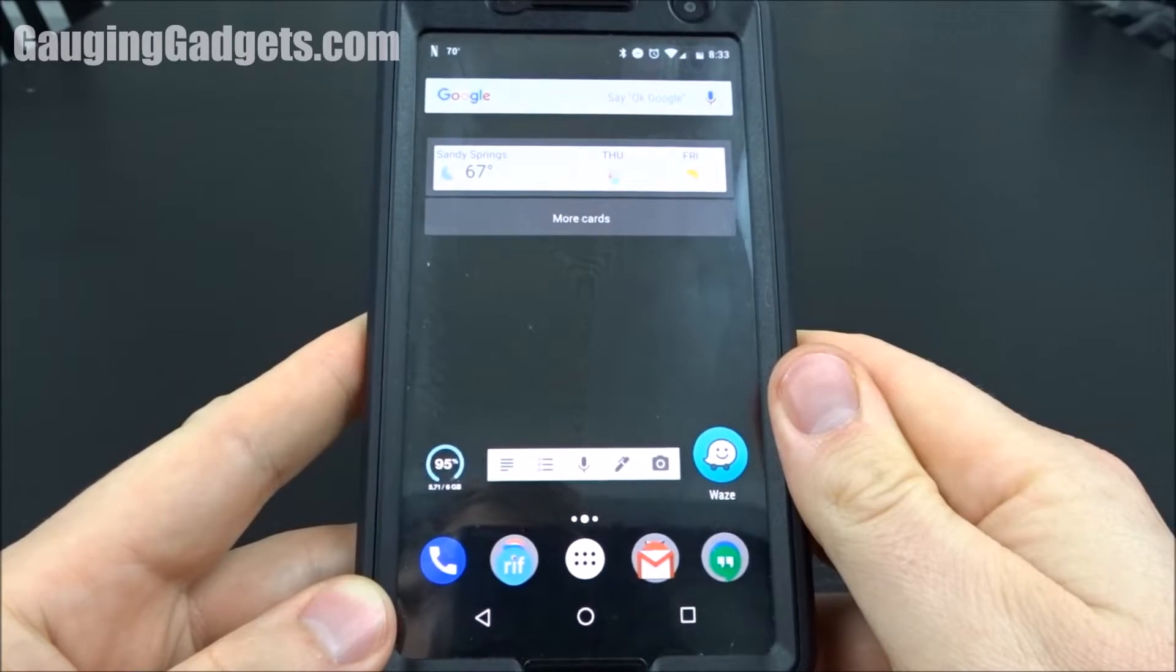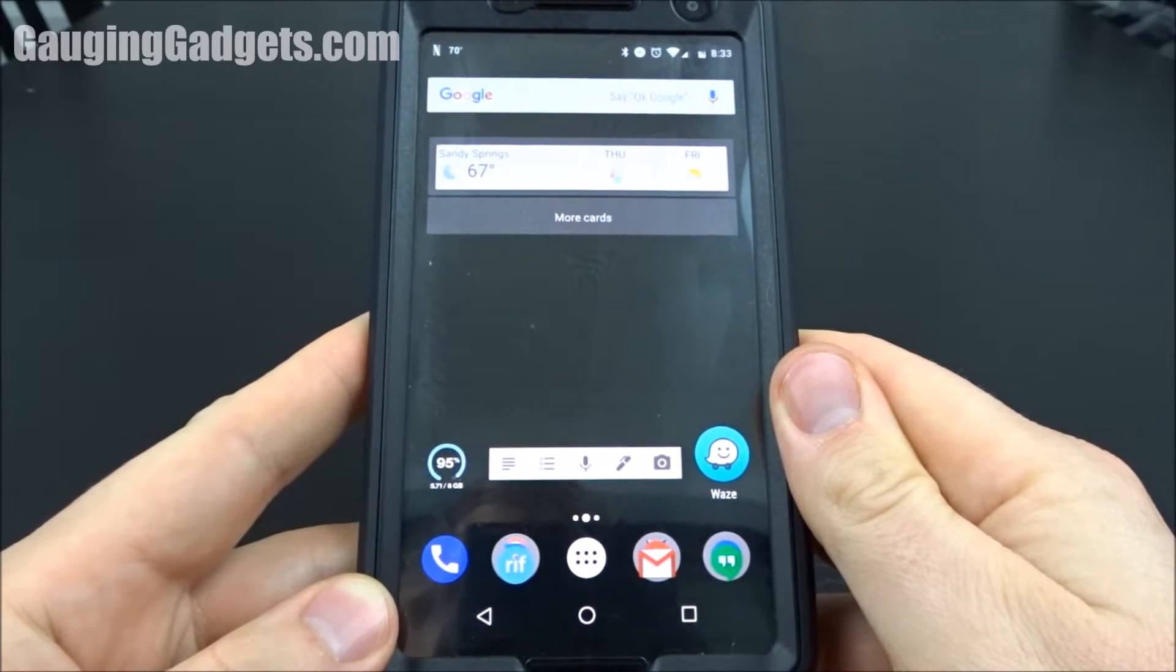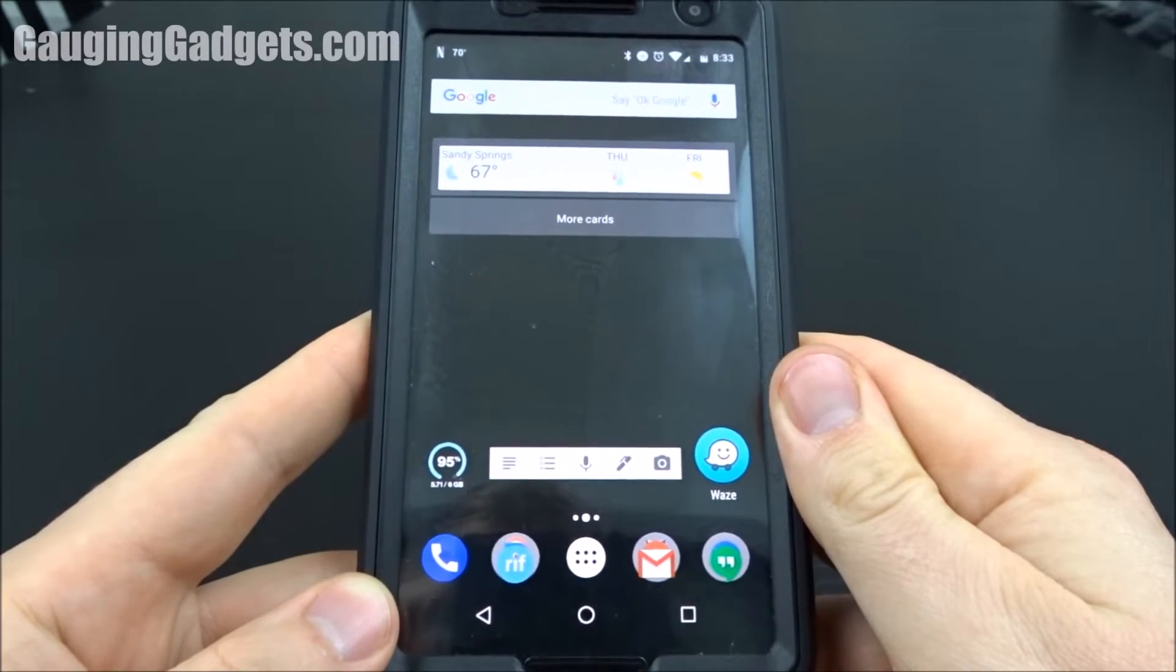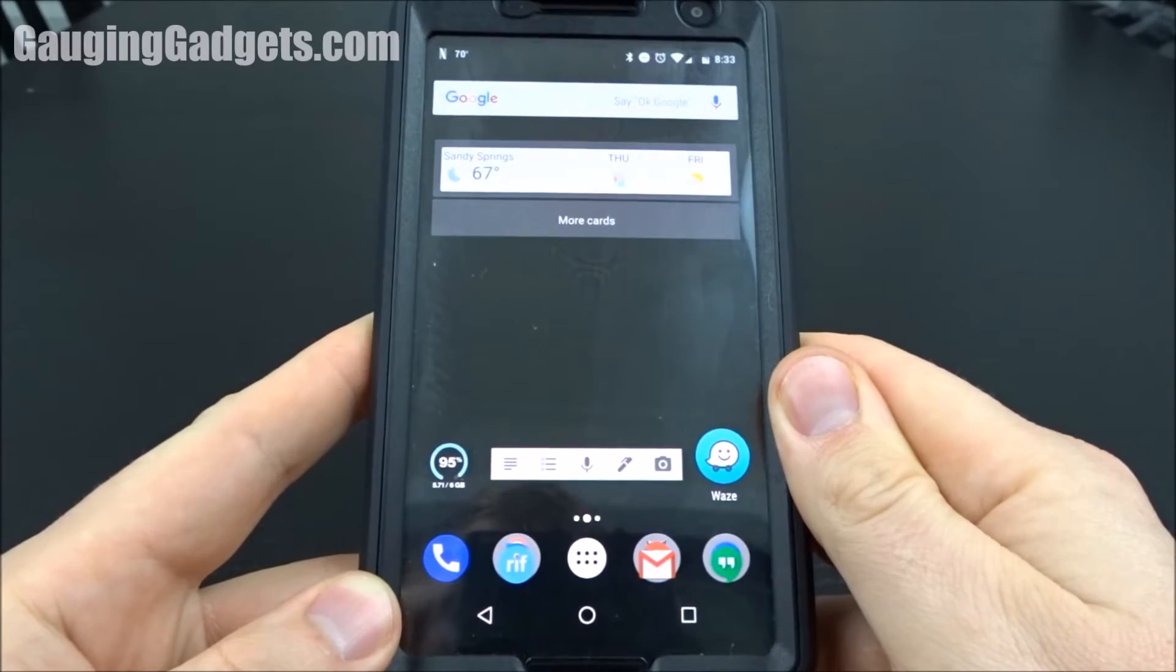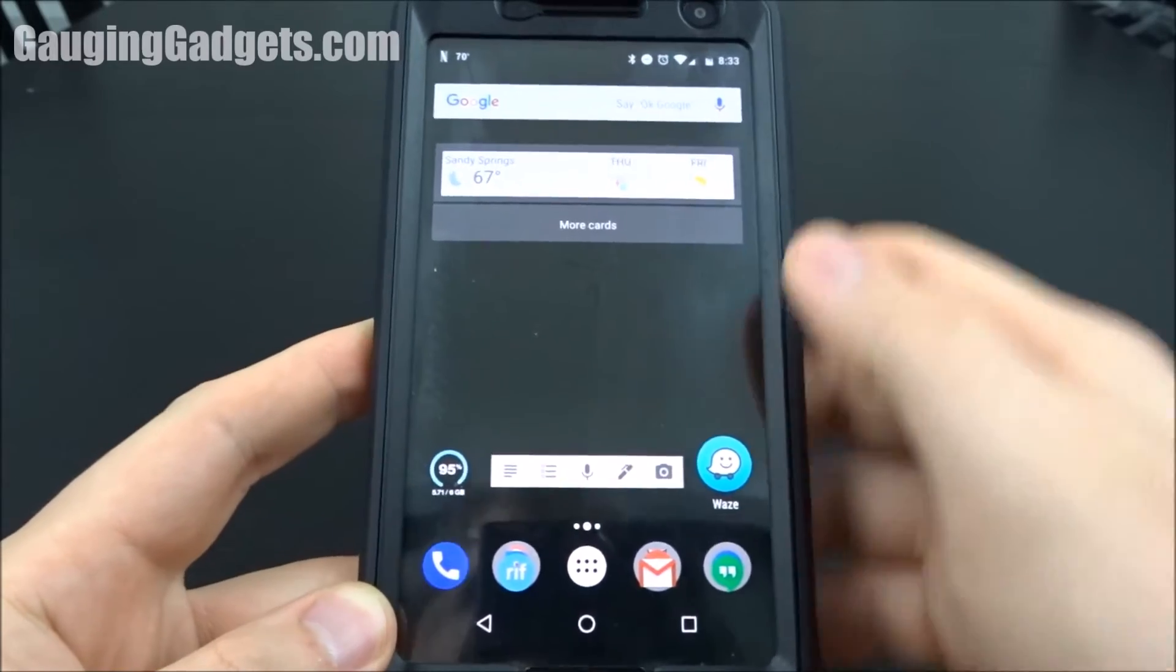Hey guys, welcome to another Gauging Gadgets Android tutorial. In this video I'm going to show you how to find which version of Android you're running on your phone.